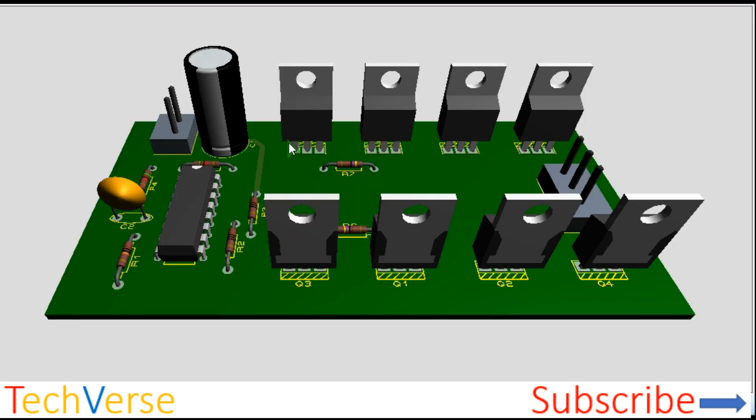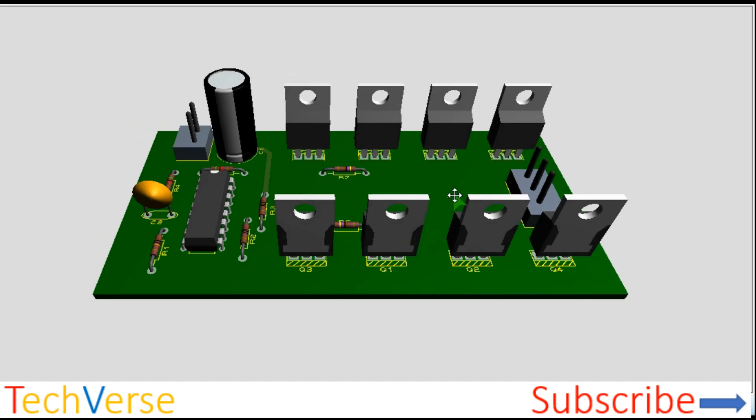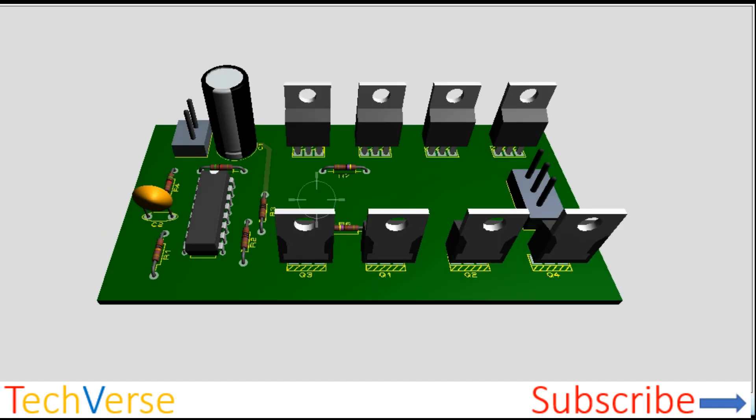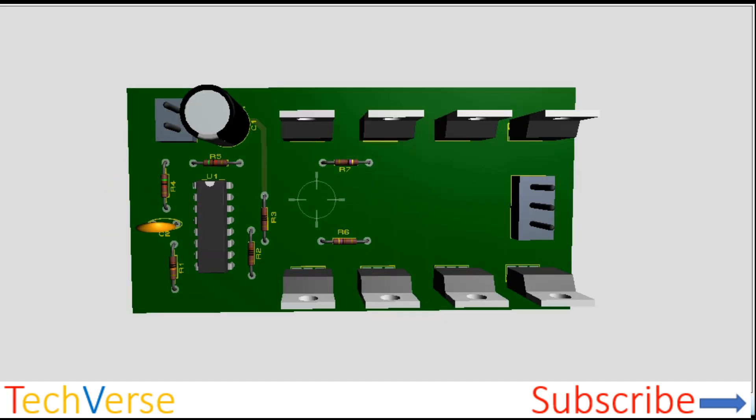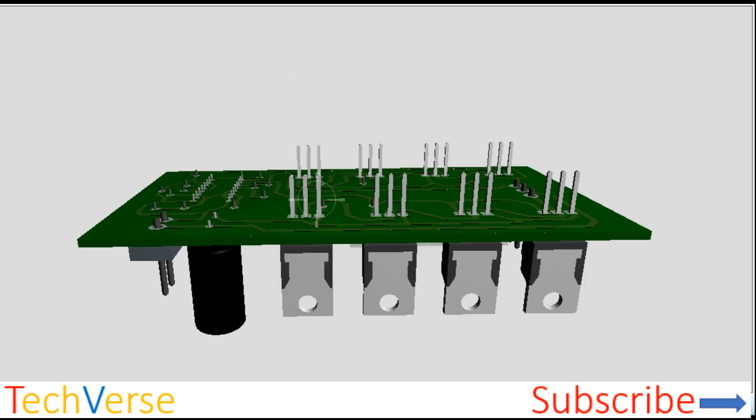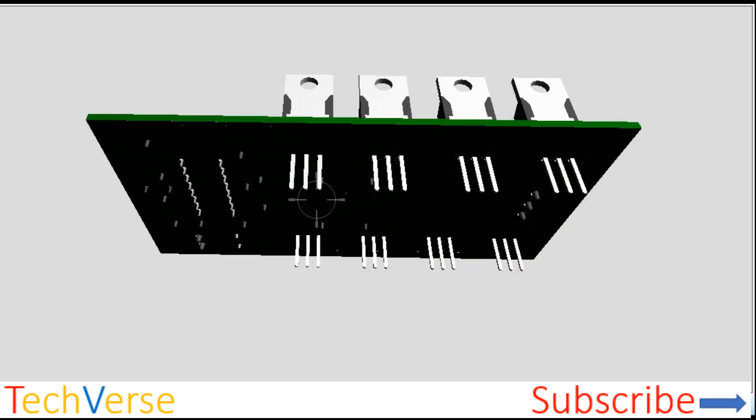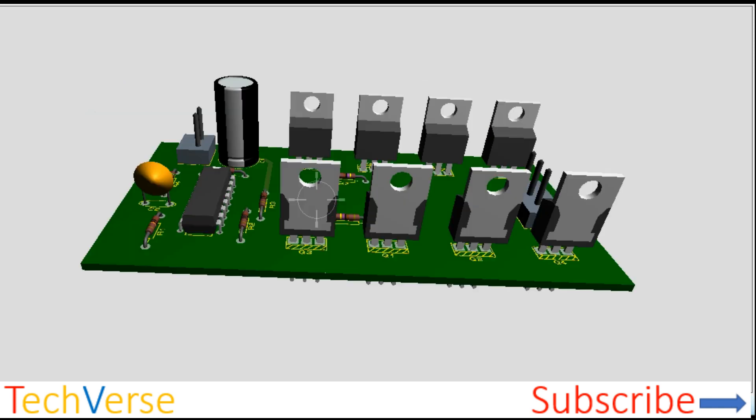And this is the final view of the entire project. It's a rather neat and compact project for its power.